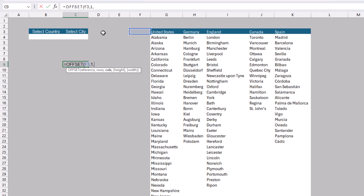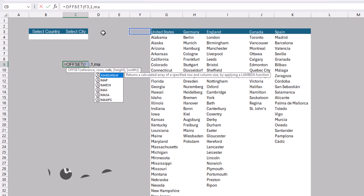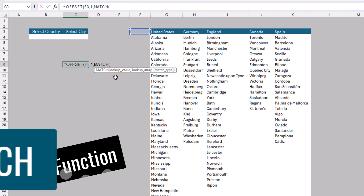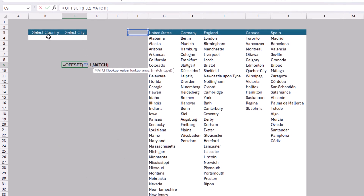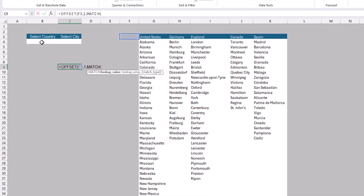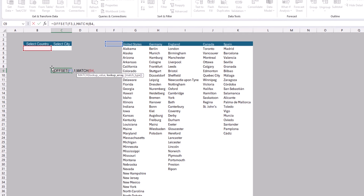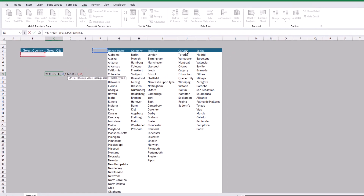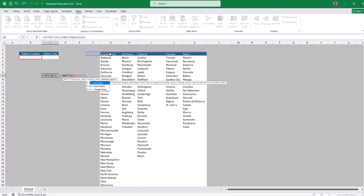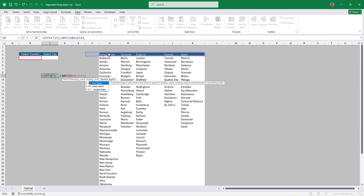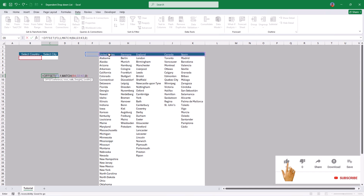We don't know exactly which country will be selected in the first drop down list, so we need a dynamic function. We'll use MATCH, which determines the row or column position within a horizontal or vertical range. The lookup value is the country selected from the drop down list, so we select cell B4. Press comma, then select the range containing the country headers. Press comma, then type 0 for exact match.